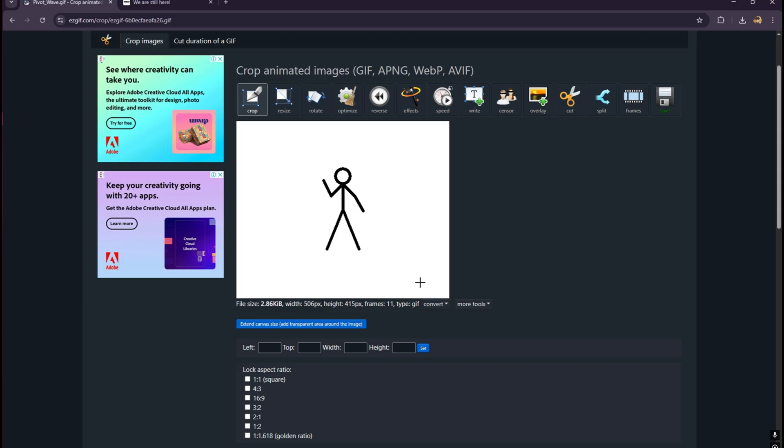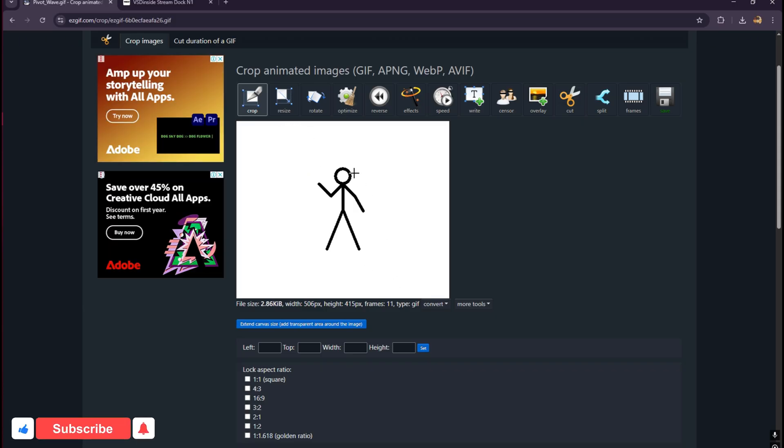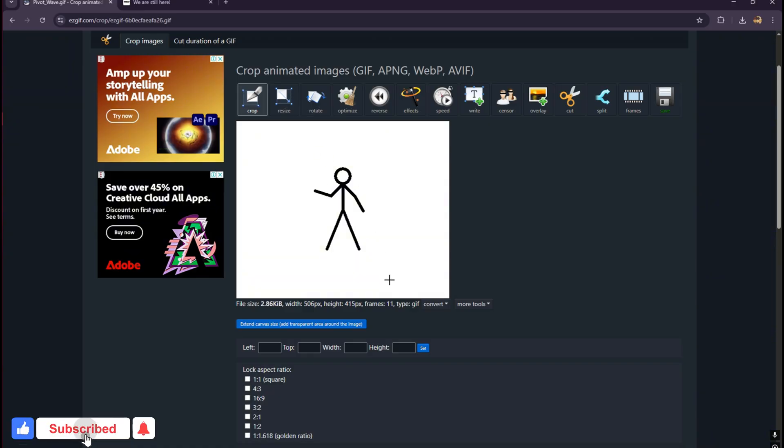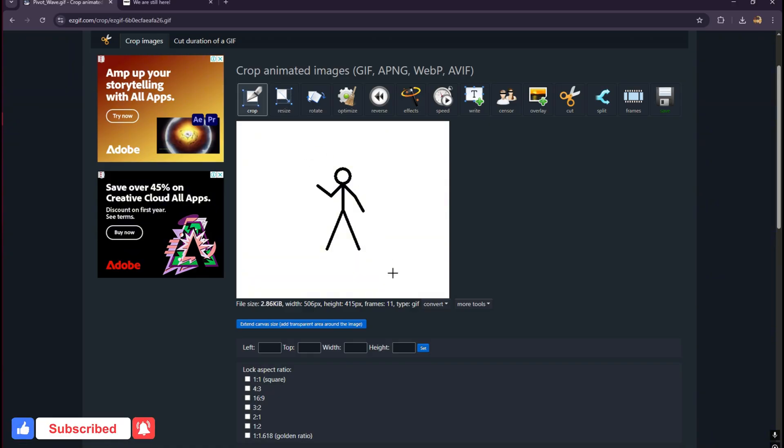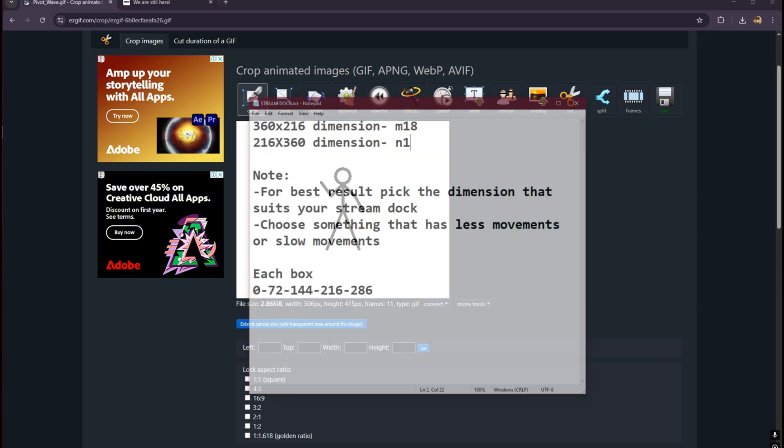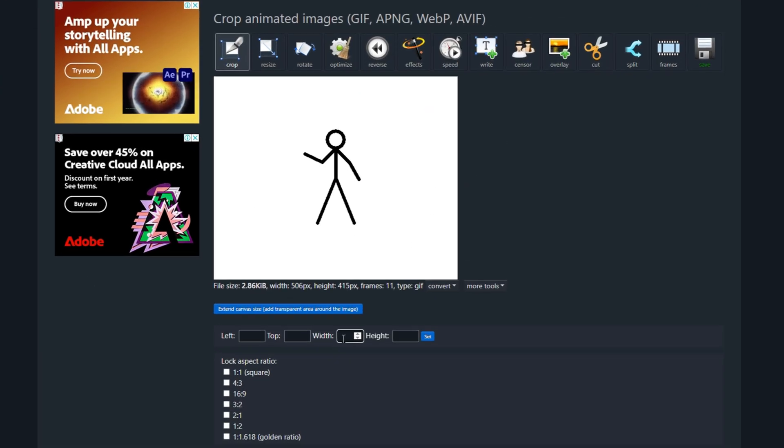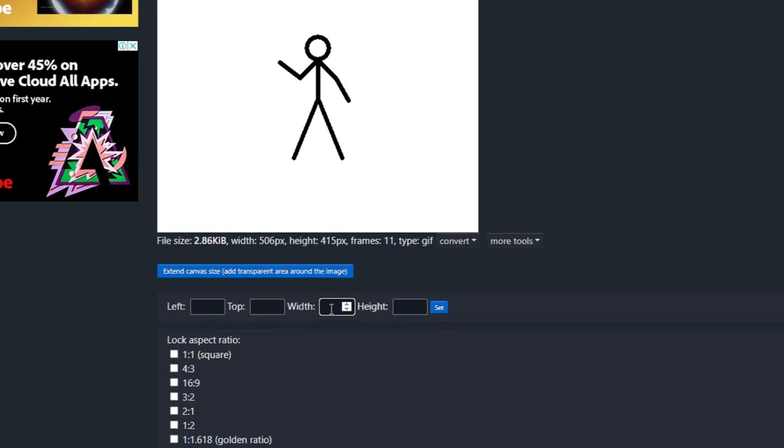For portrait you have to pick something that's wide and you can do a portrait, but if it's for a landscape you have to choose something gif that's like landscape. Let's put the width here as we are using the N1. This is the dimension: 216 by 360.